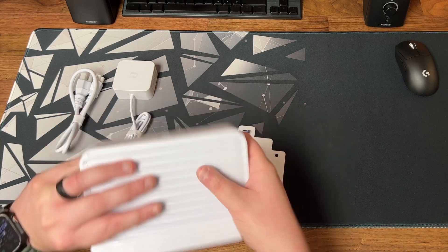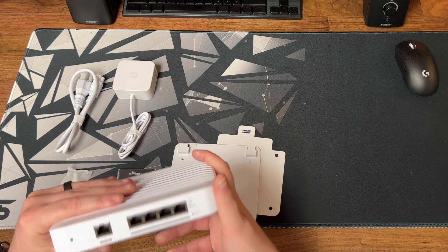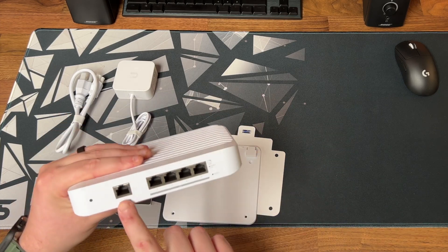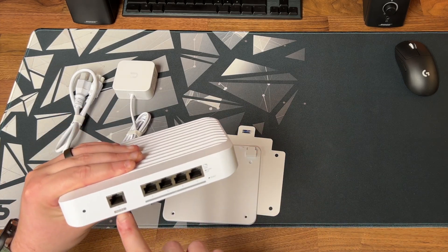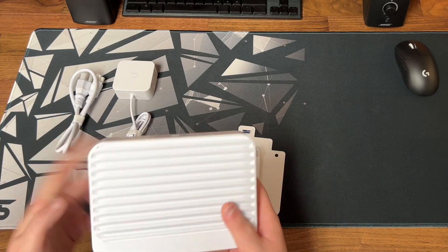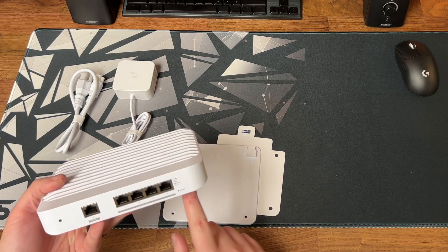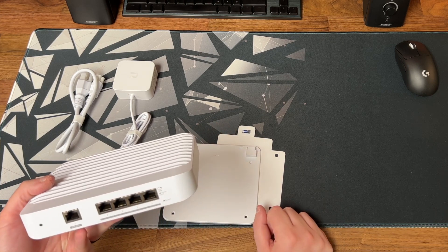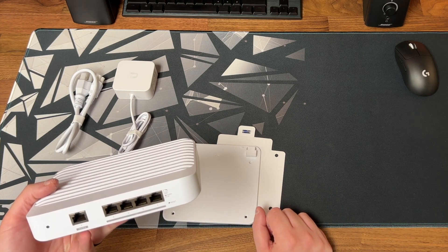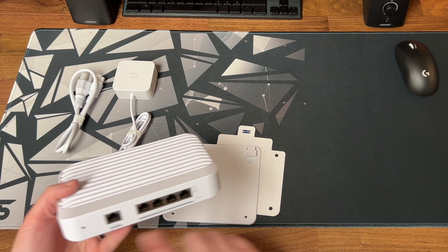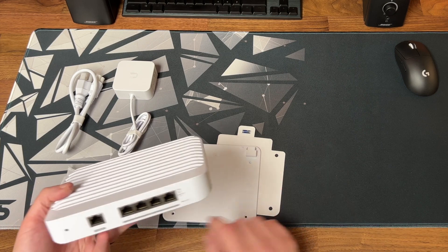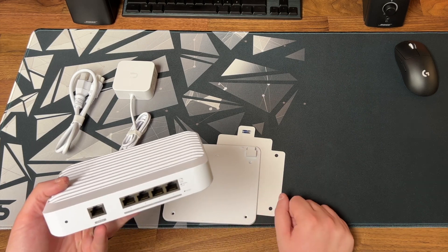So on the switch you have your 1GB PoE in port or you can power it using the USB-C port on the rear. You have your 4 10GB ports, a power LED, and a reset button.